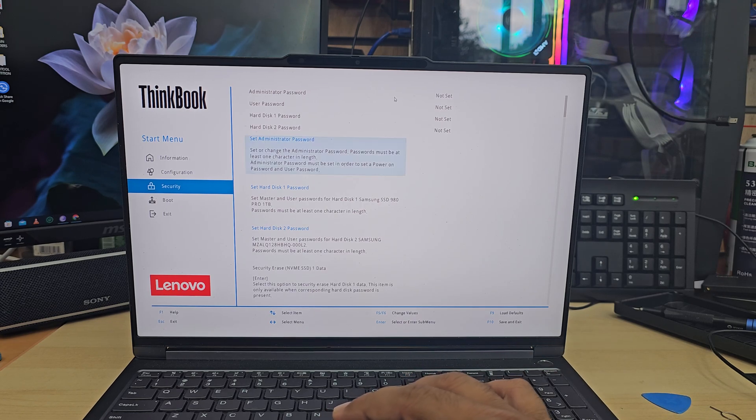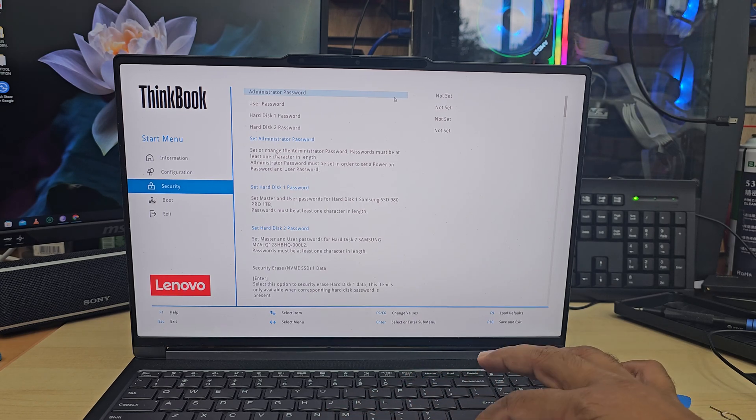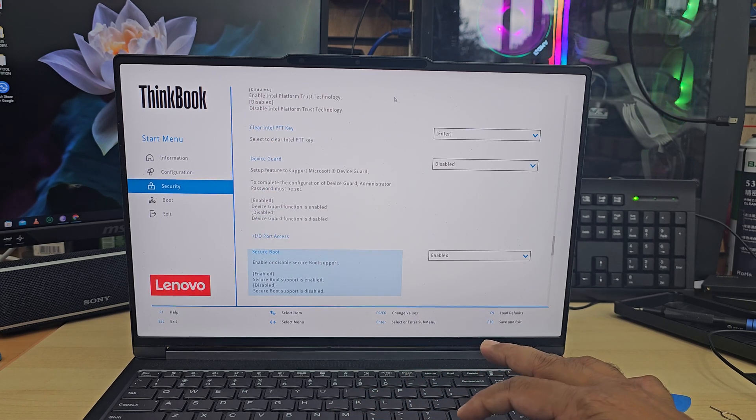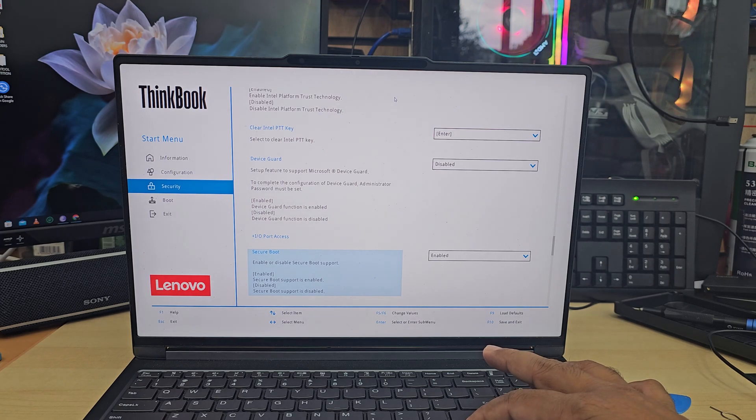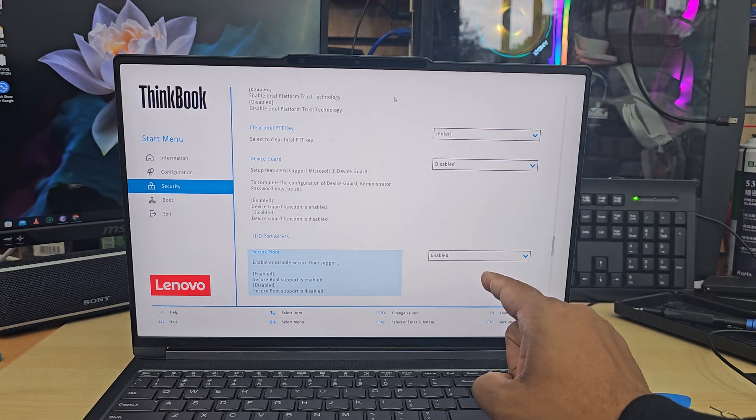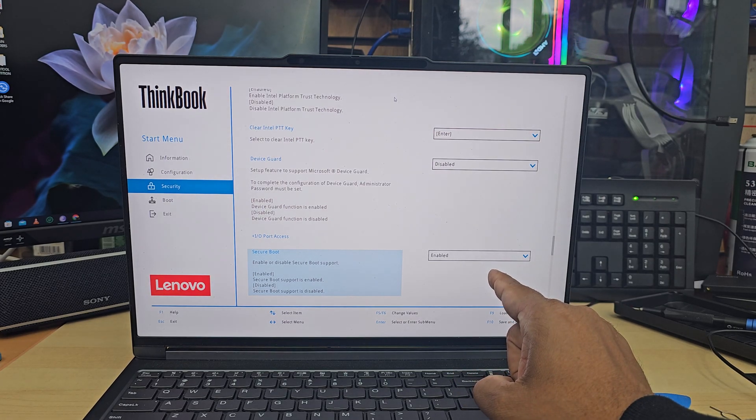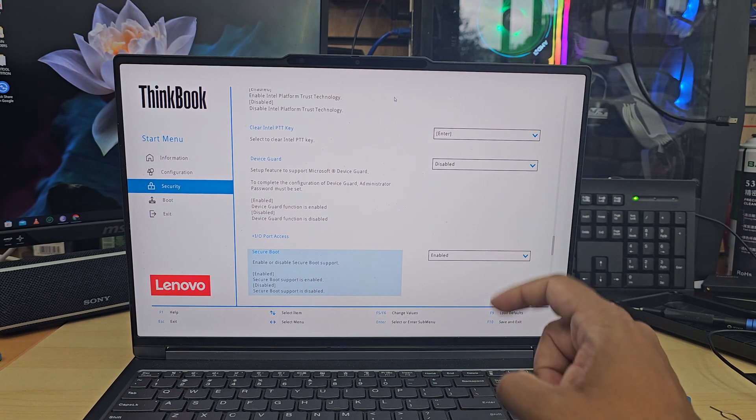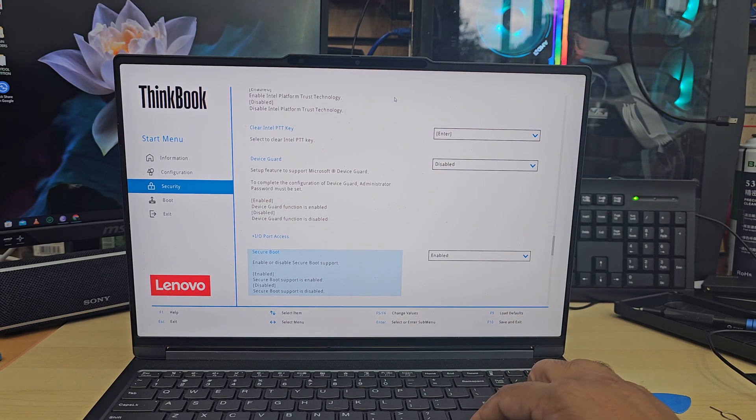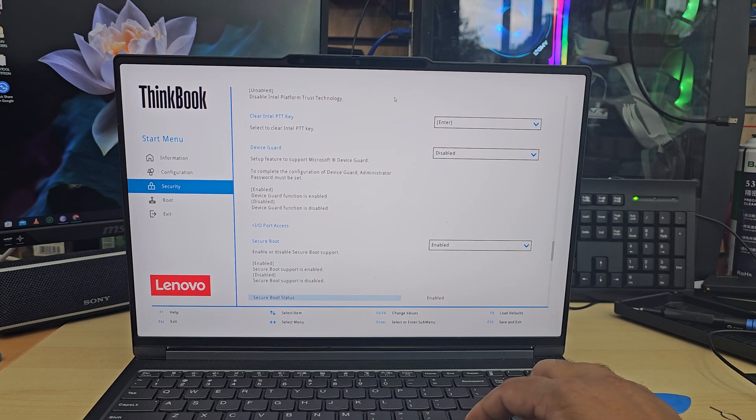For example, if you go to security section, we're going to find secure boot as you can see here. It has to be enabled.